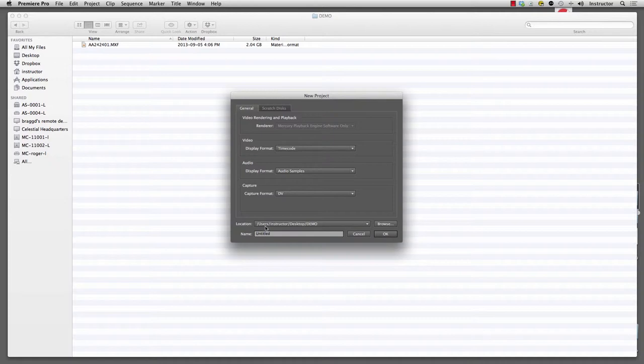What I've done is I've created a folder on the desktop and I've called it demo. It's going to be important if you want to render out quickly that you work on the computer itself, but be sure to copy your files off when you're done. Here we have a file on the desktop under a folder called demo and I'm going to give it a title. We're going to call it green screen test.